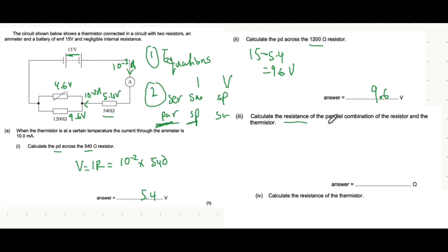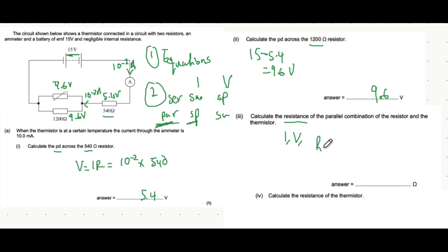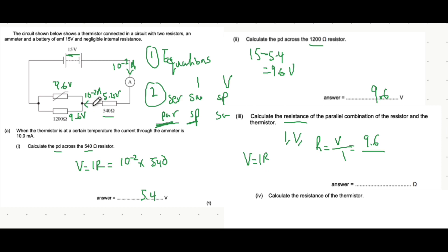To calculate the resistance of the parallel combination, we know the total current going into it and the total voltage across it — 9.6 volts. Note: you don't add the voltages because it's the same across each branch in parallel. Rearranging V=IR gives R = V/I. Taking 9.6 volts divided by the total current into the junction gives a value of 960 ohms.